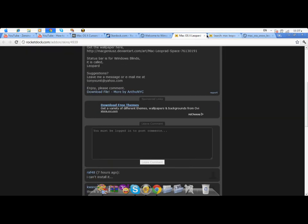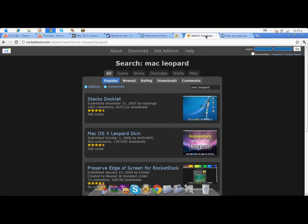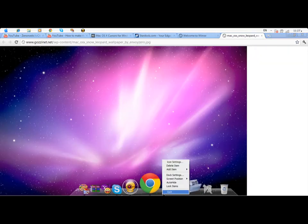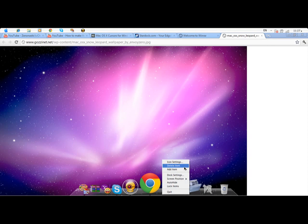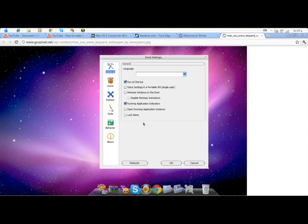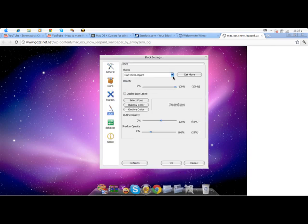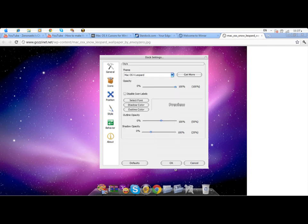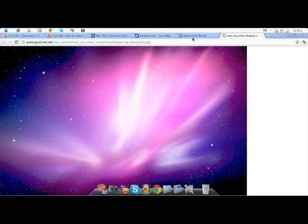After you've downloaded it, just press this. Right click, Dock settings, Style, and change the style to Mac OS X Leopard. Then that's it.